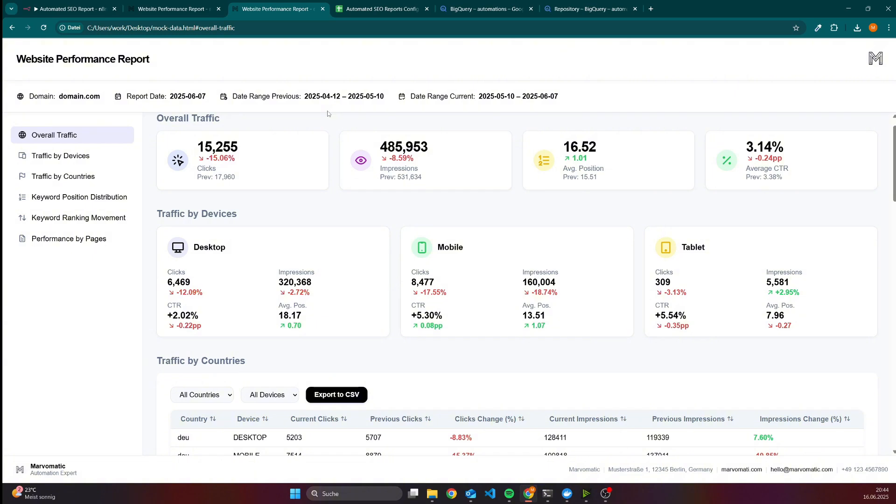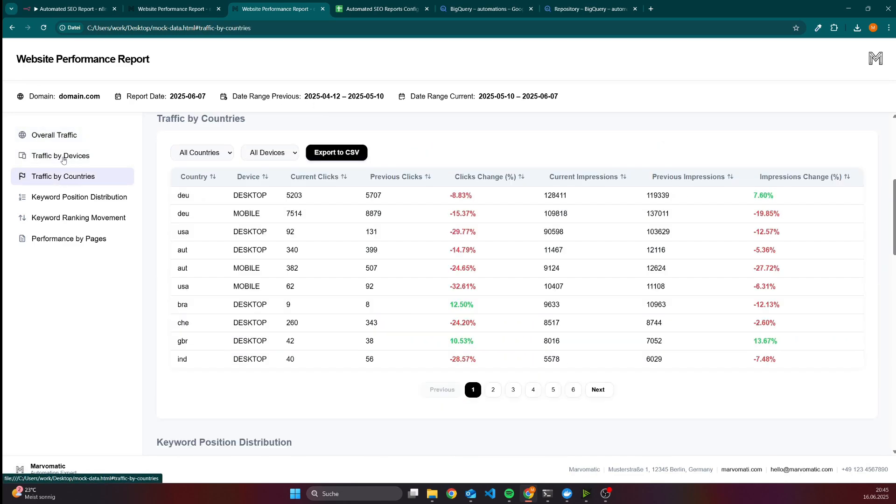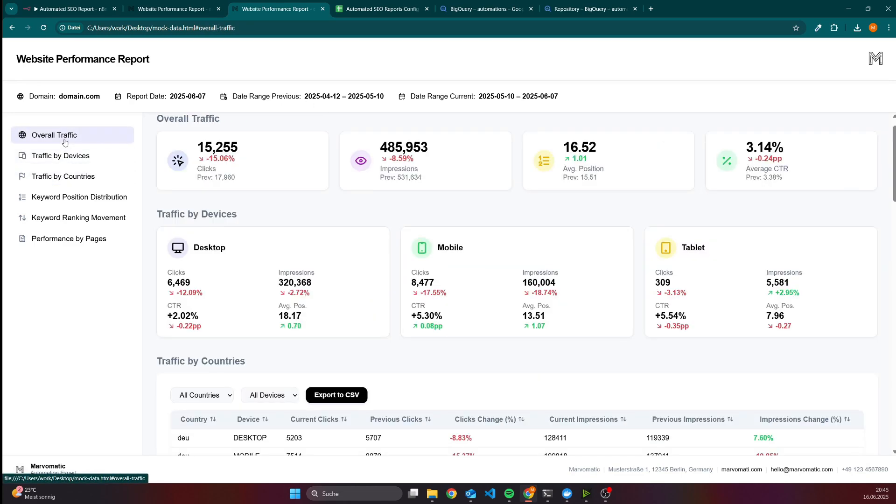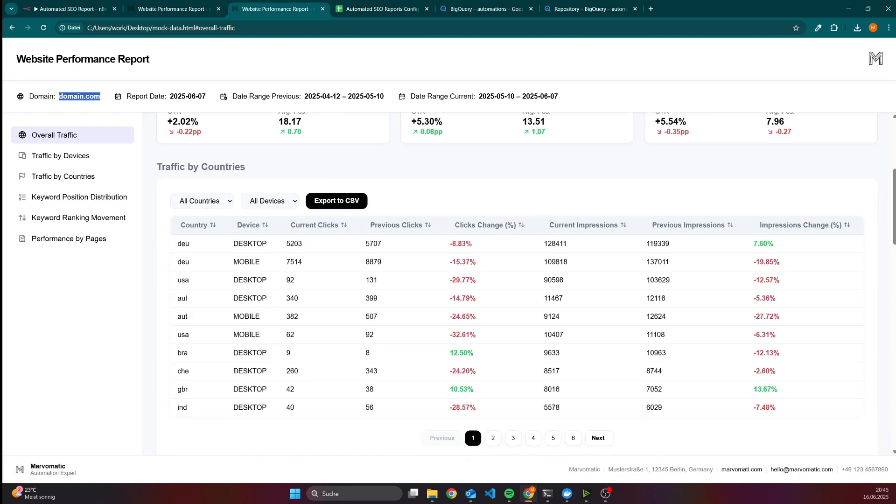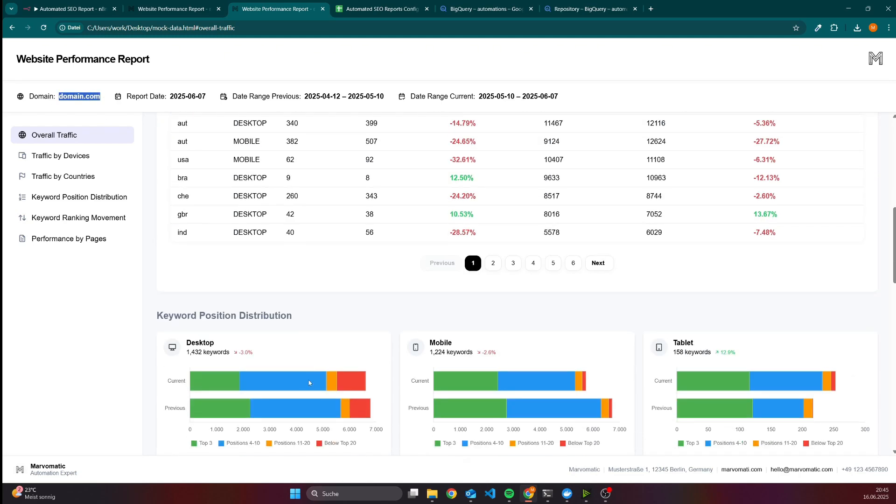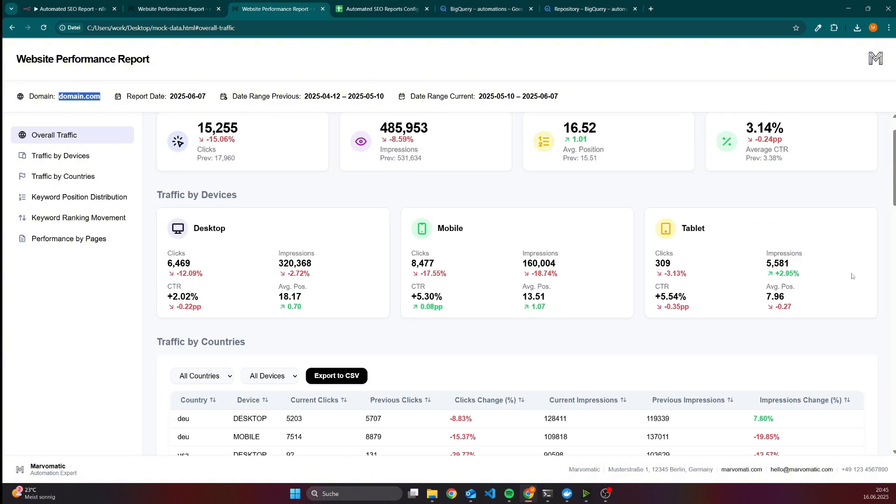For instance, like filtering, exporting the data, and effects like this. The first part it does is analyzing the overall traffic. By the way, it's real data. The only thing I have changed is I removed the keywords as well as the domain, but the data itself is from a real website.